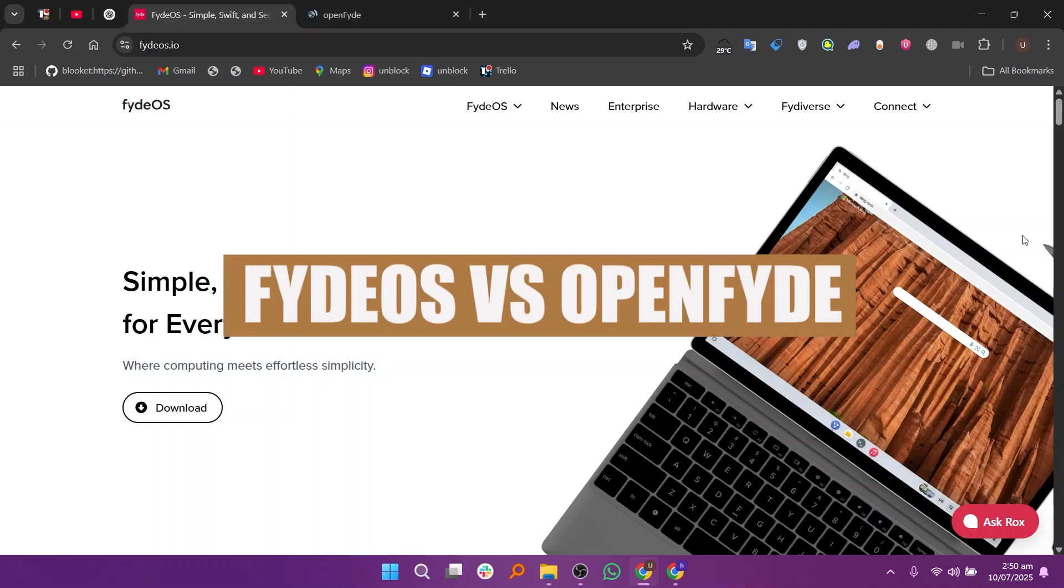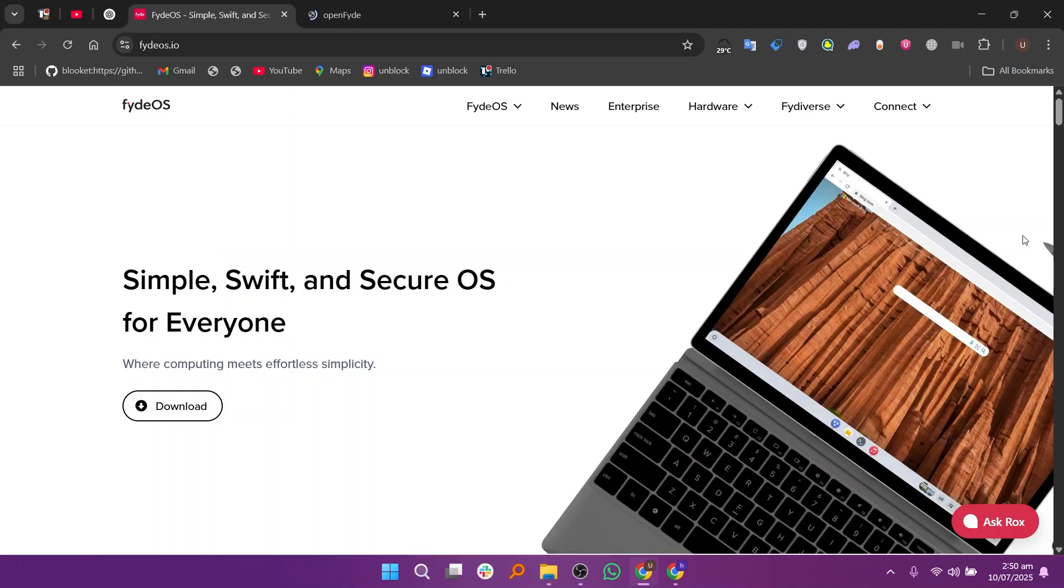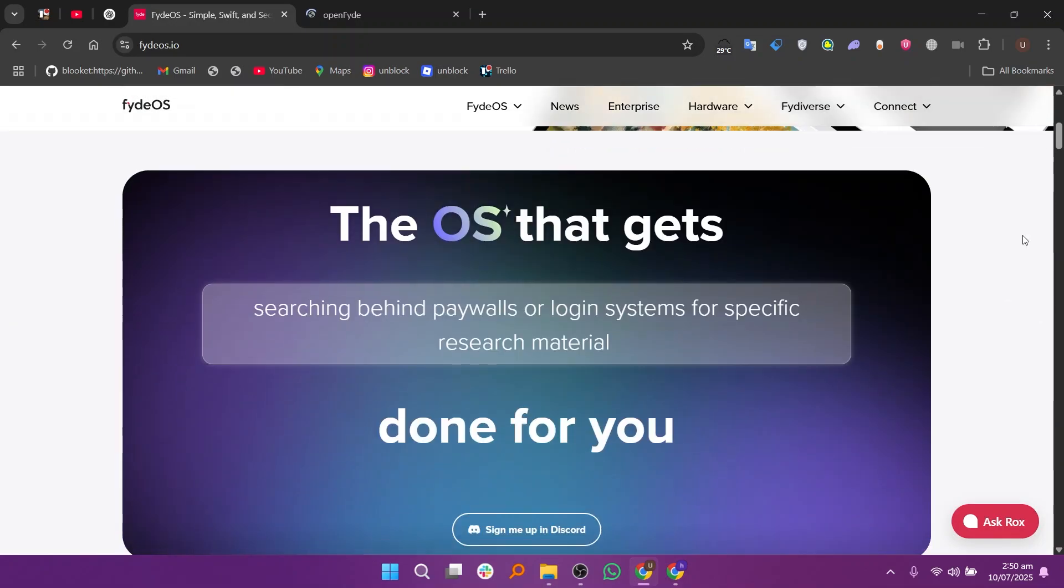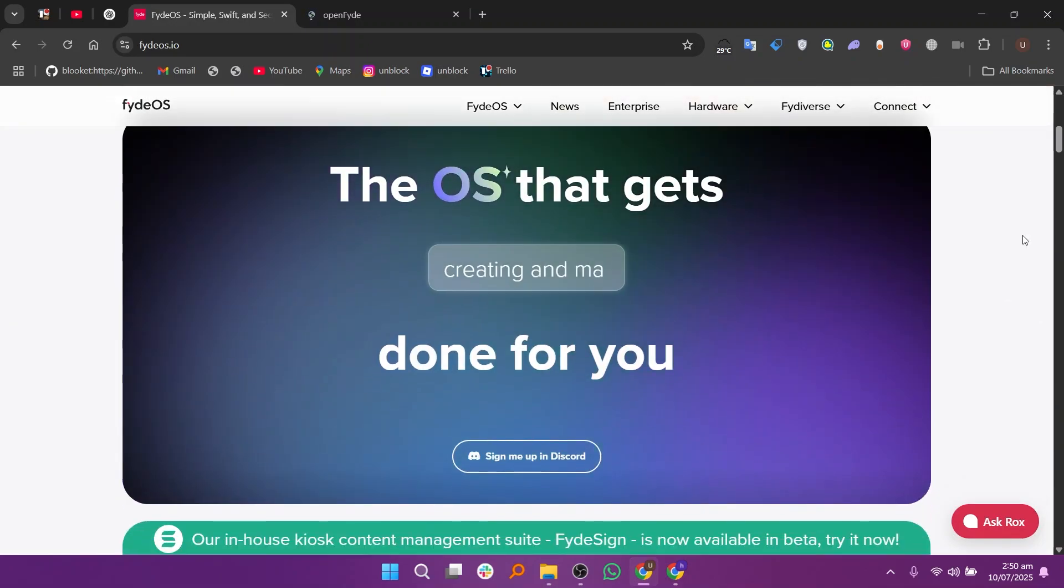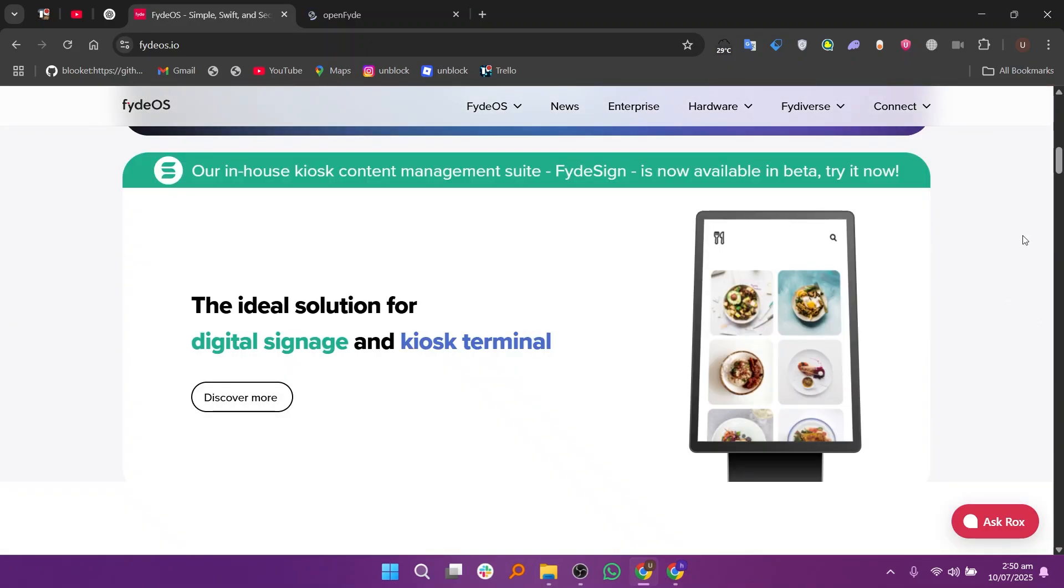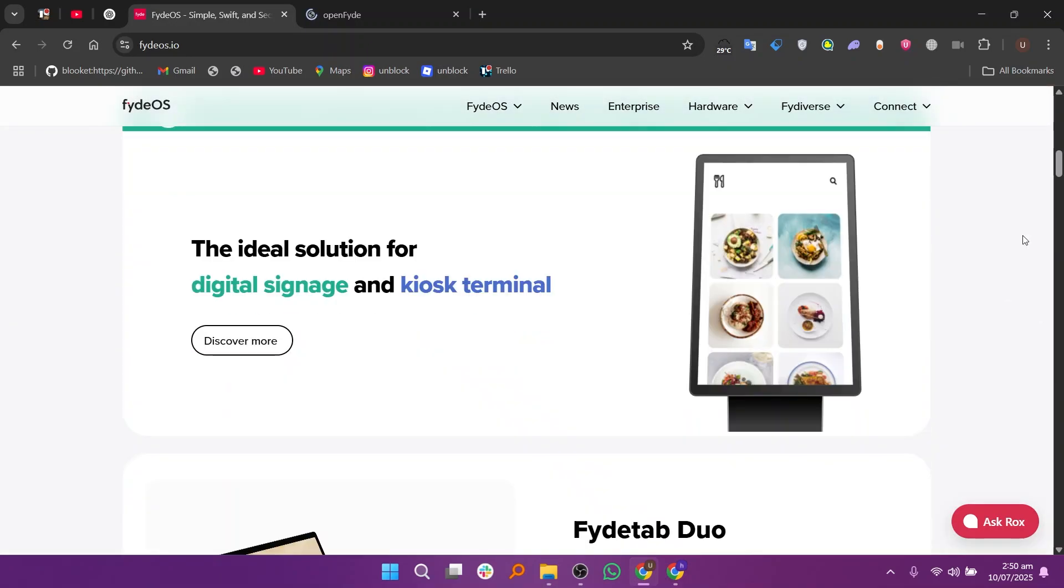Hello everyone, in this video we will compare FydeOS and OpenFyde. FydeOS and OpenFyde are closely related, but they have some important differences that make each one better suited for different users.